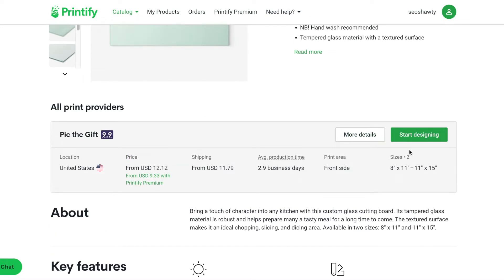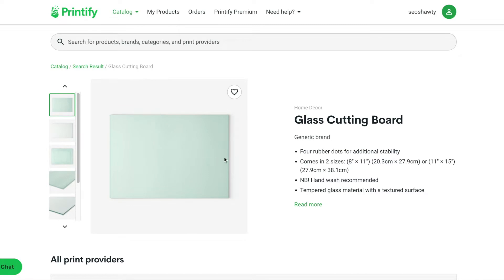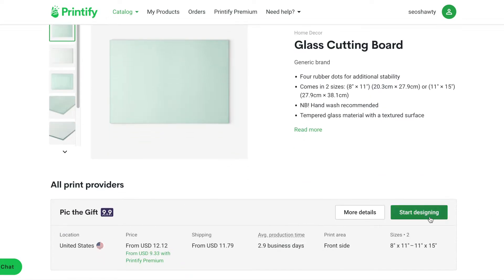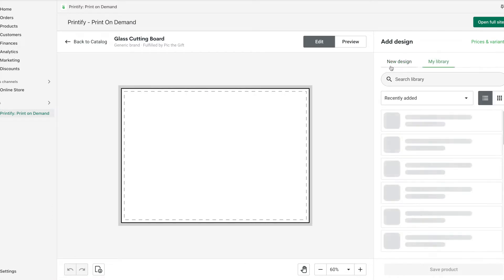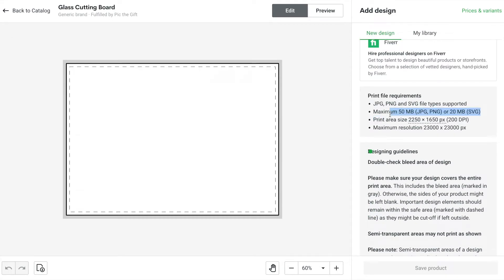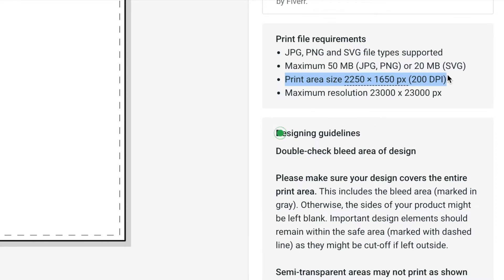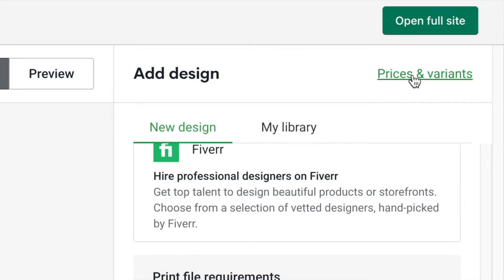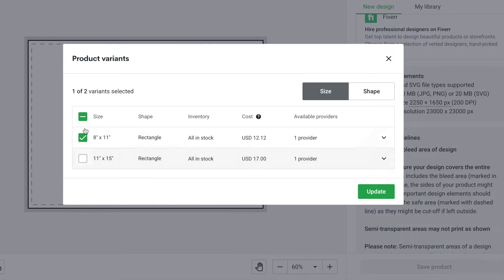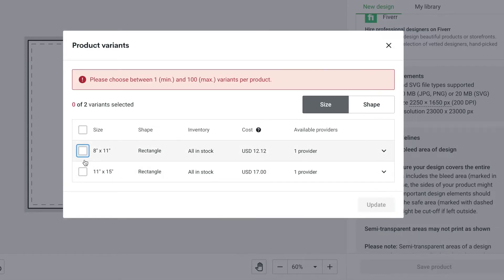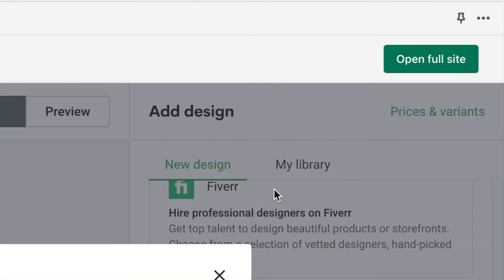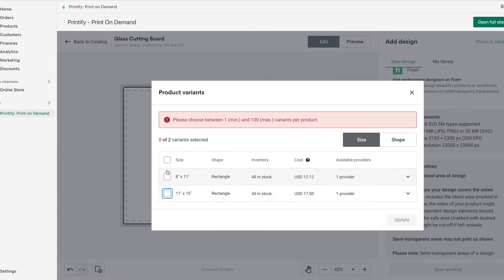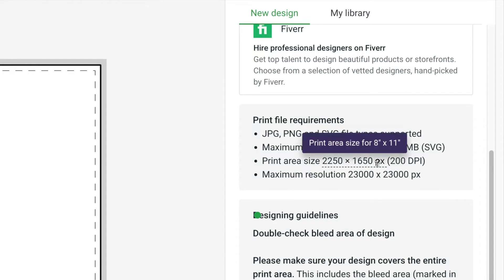First I'm going to show you how you can figure out the measurements so you know how to start the project in Canva. When you start designing, it will tell you right here the pixels and the size you should use. The smaller size has a different requirement from the bigger size — this one is 3150 by 2350 pixels, and the other one is 2250 by 1650.